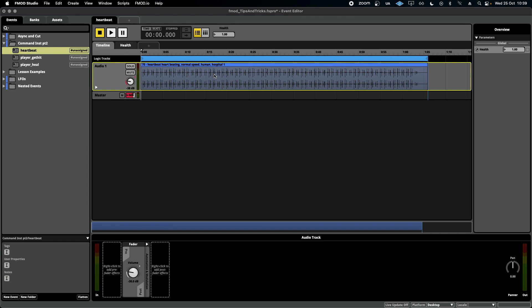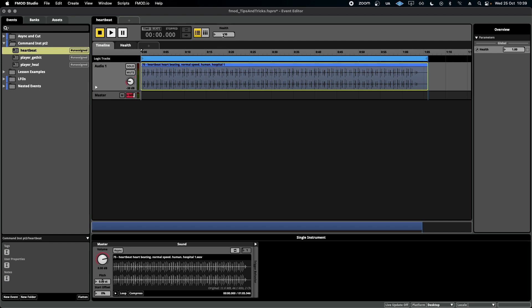In this scenario, I have a heartbeat that is attached to the player's health, and I want it to increase in volume and become more significant in the mix as the player takes on more and more damage.